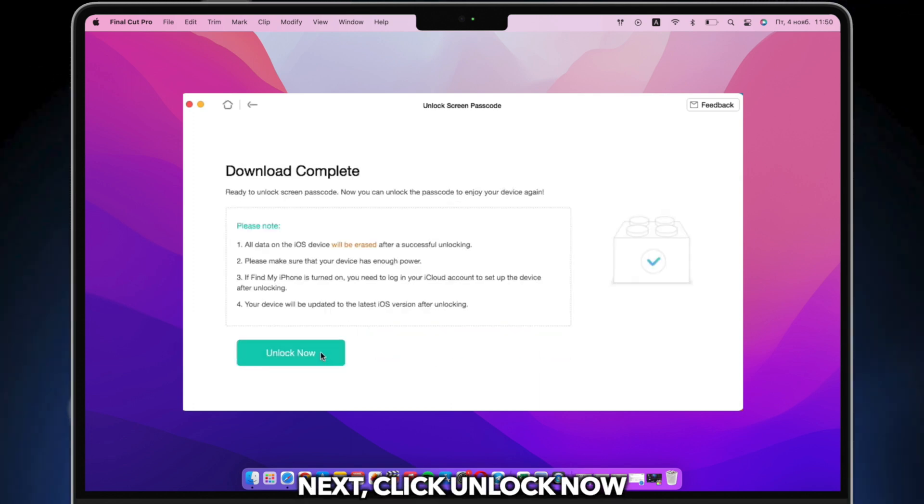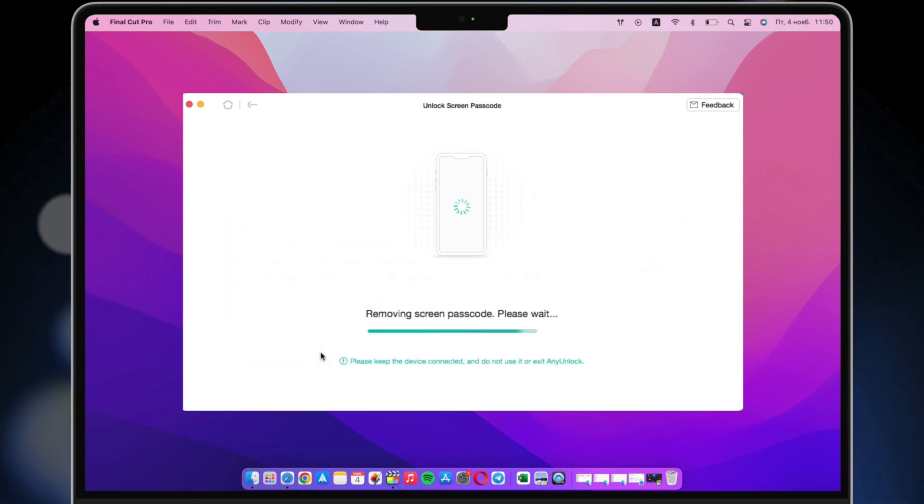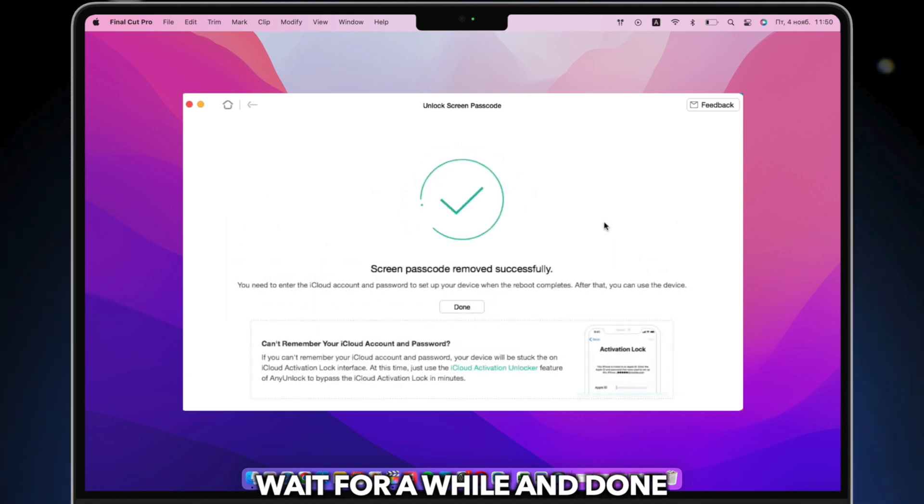Then click Unlock to remove screen passcode from your iPhone. Wait for a while and done.